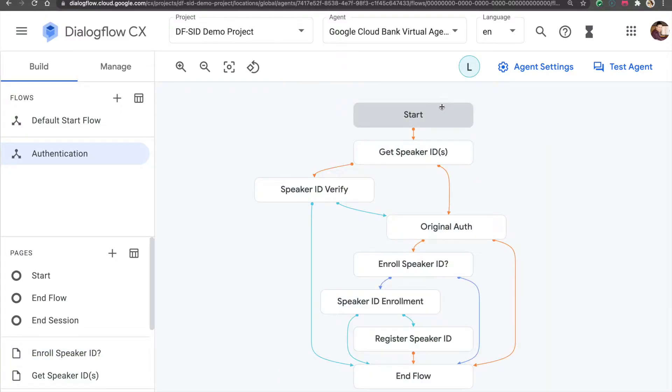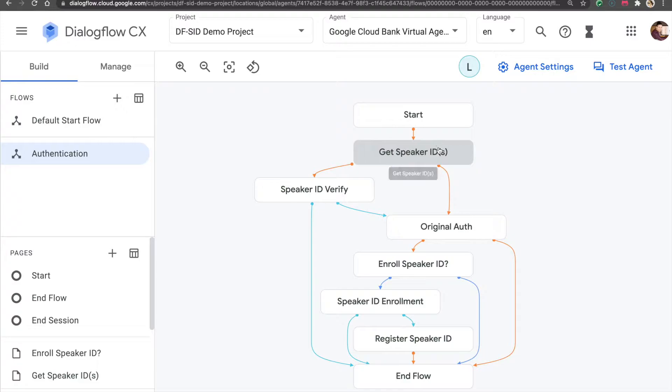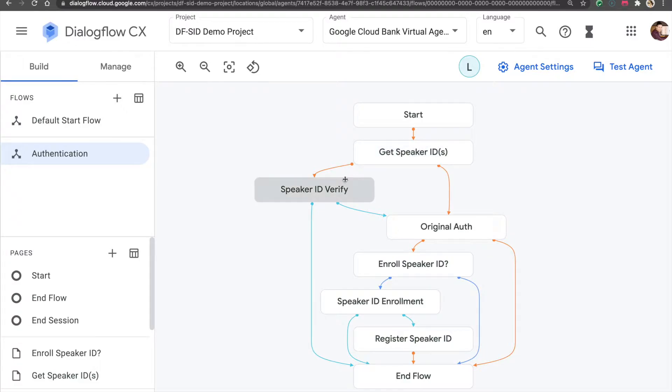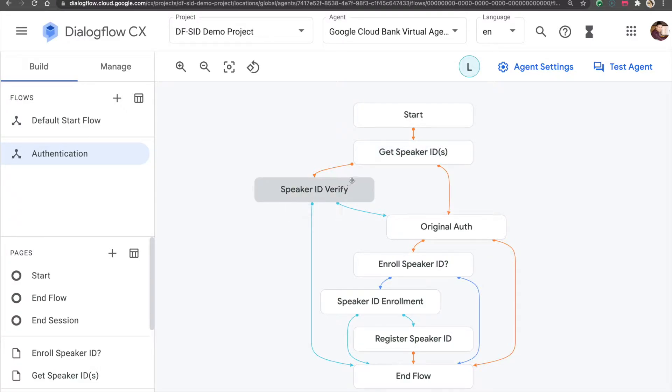The next time when I call the contact center and it recognizes my phone number, it will ask me to authenticate using SpeakerID to verify.